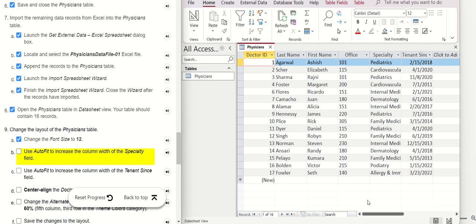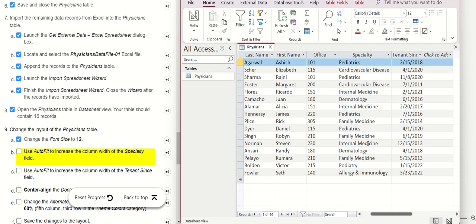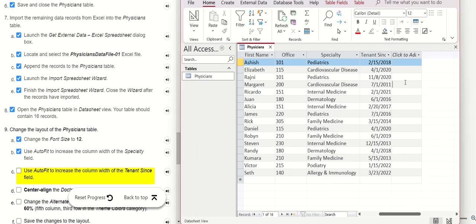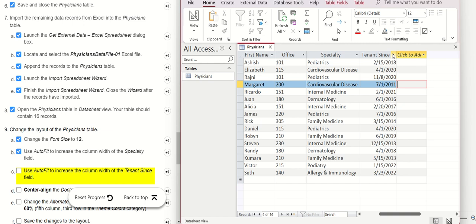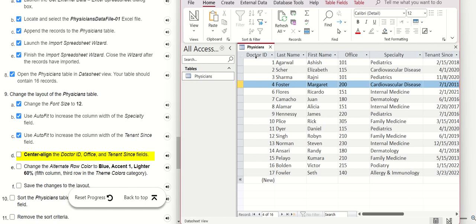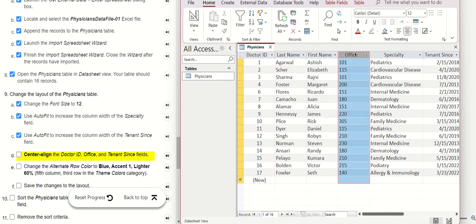To auto-fit the Specialty column, go to Specialty, click on the column, and right-click on the left — it will auto-fit for you. Similarly for the other columns: go to Doctor ID, click Center, and similarly center the Office column and the last one.